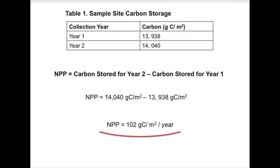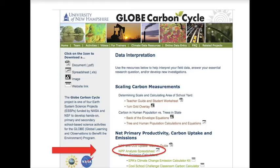Although the equation is simple, it's important to use the NPP analysis spreadsheet because it accounts for dead and newly added trees in your sample site.